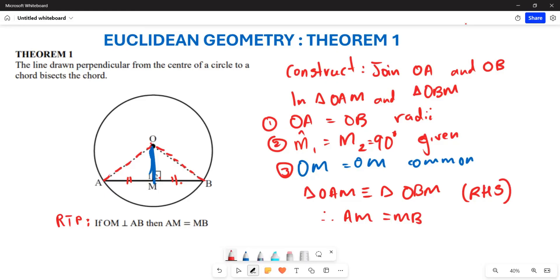These are some of the things we can prove when it comes to Theorem Number One. Hopefully this makes sense to you — thank you very much.